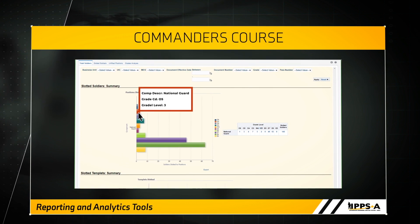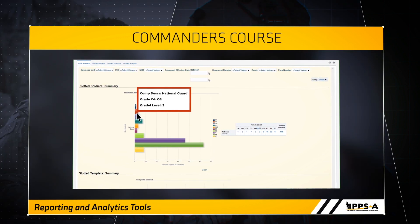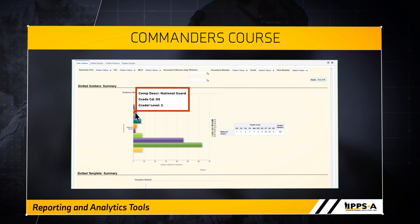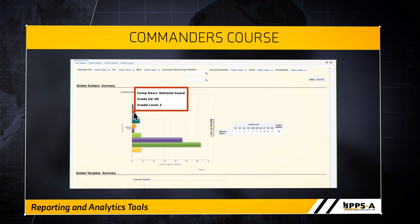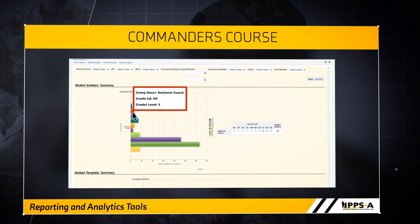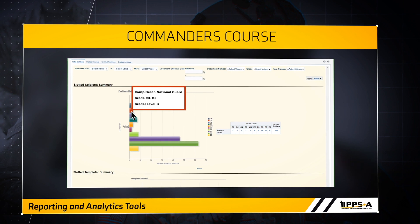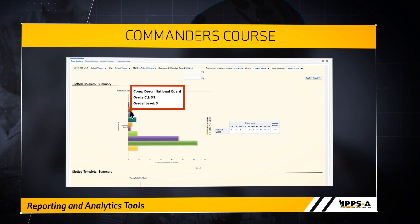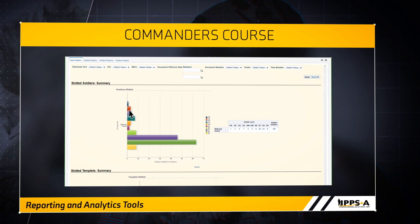The data displayed in each tab is directly linked to the IPSA role of the person accessing the report. A company commander will only be able to see their company's information, while a brigade commander would see everyone assigned to their brigade.